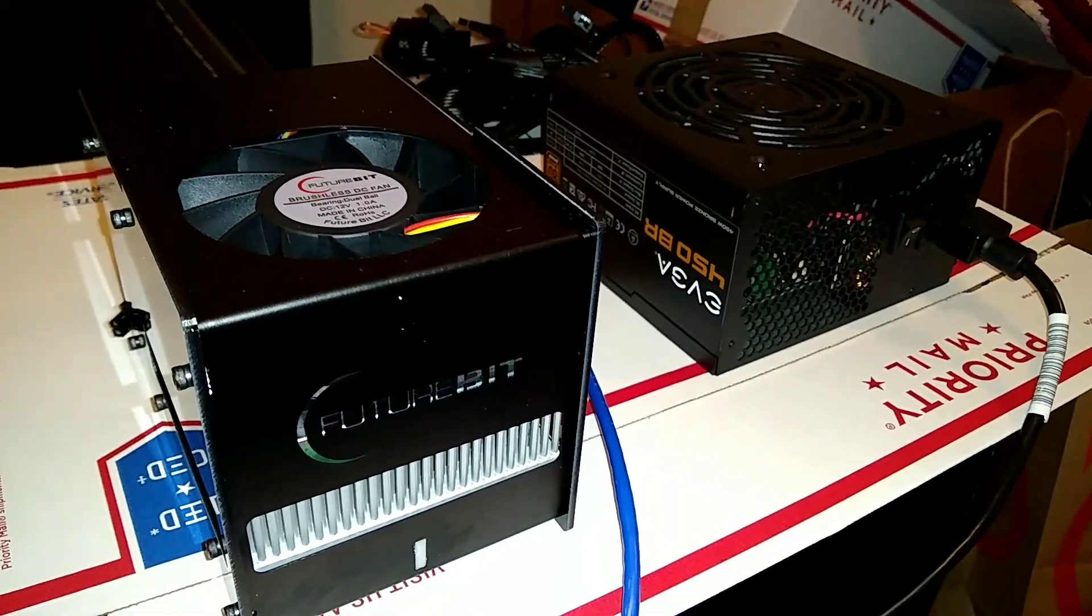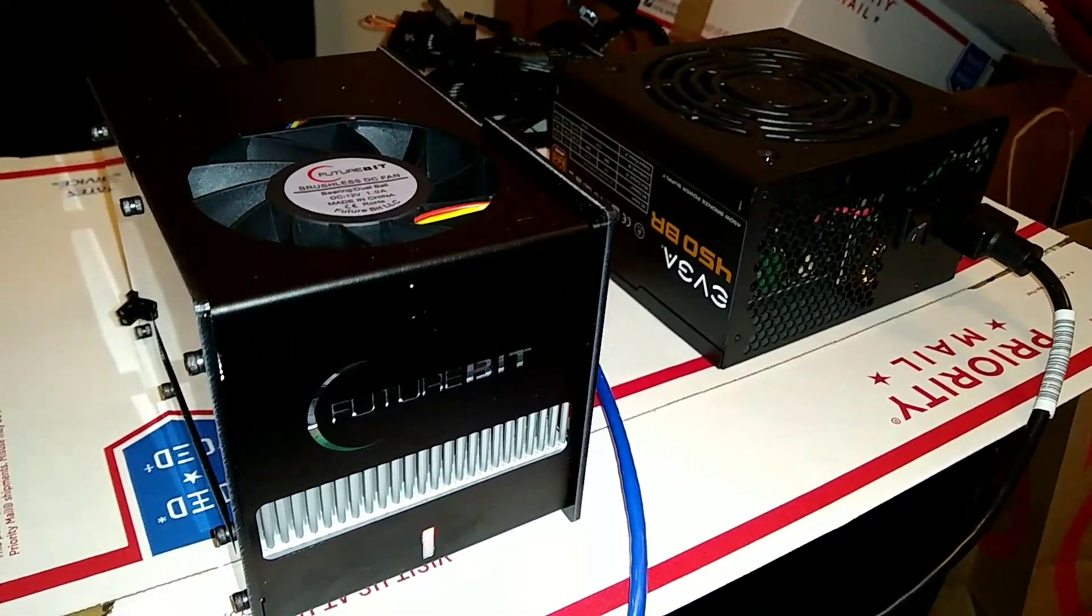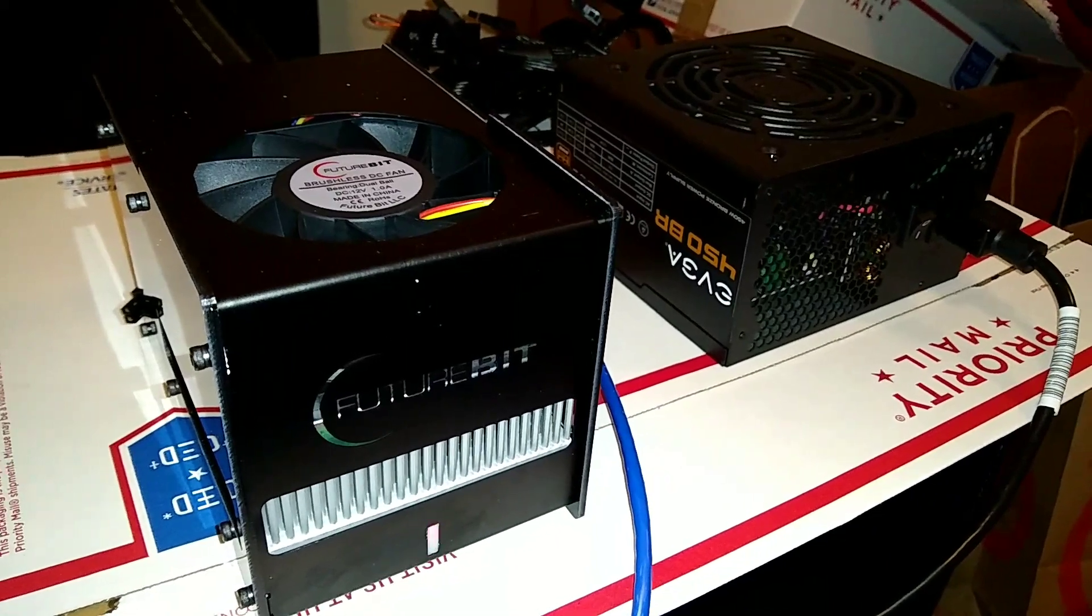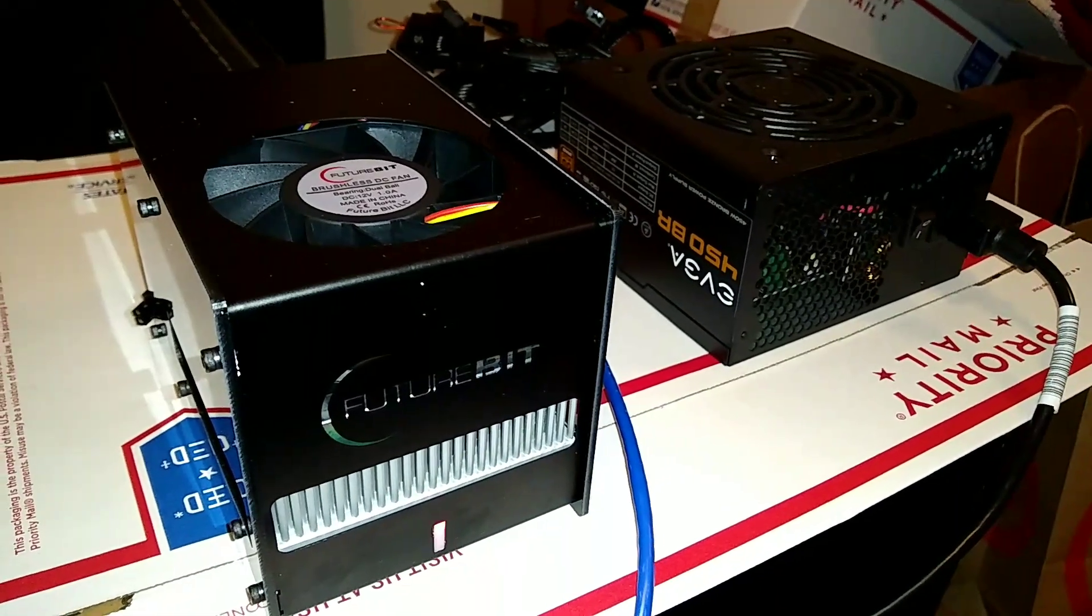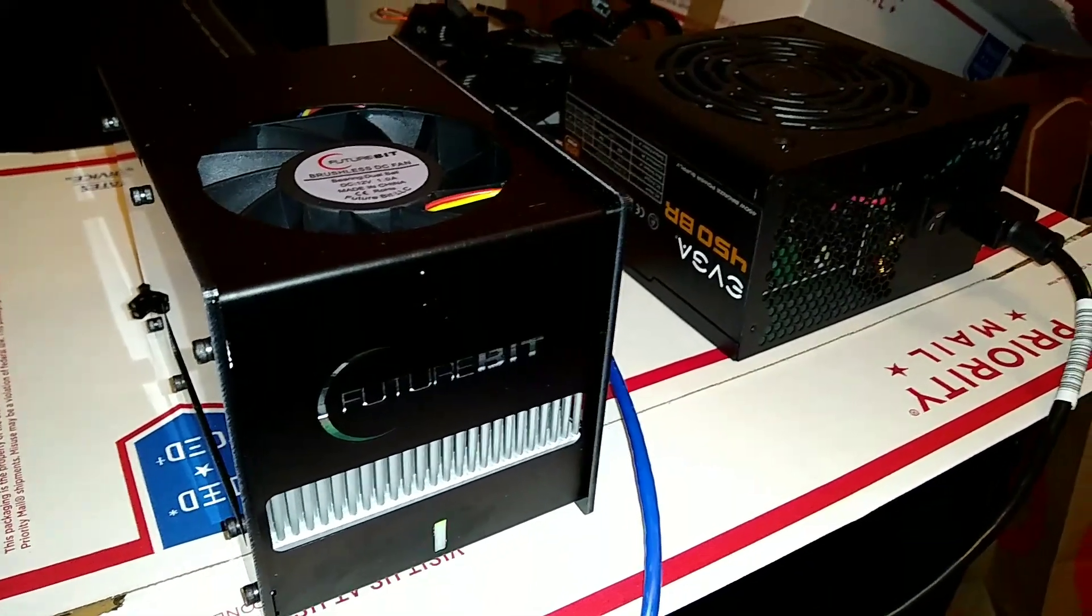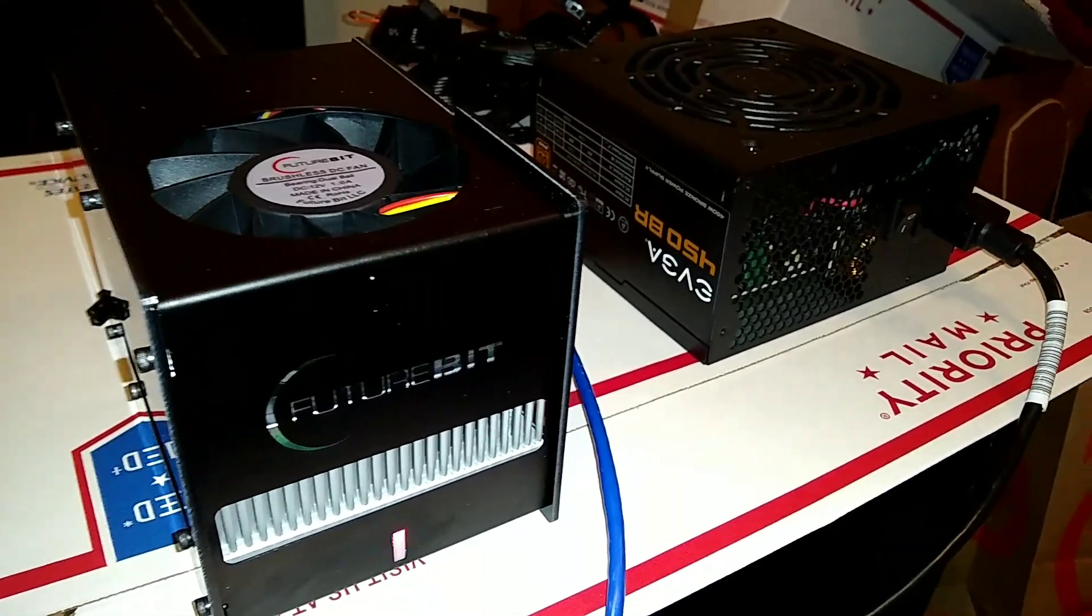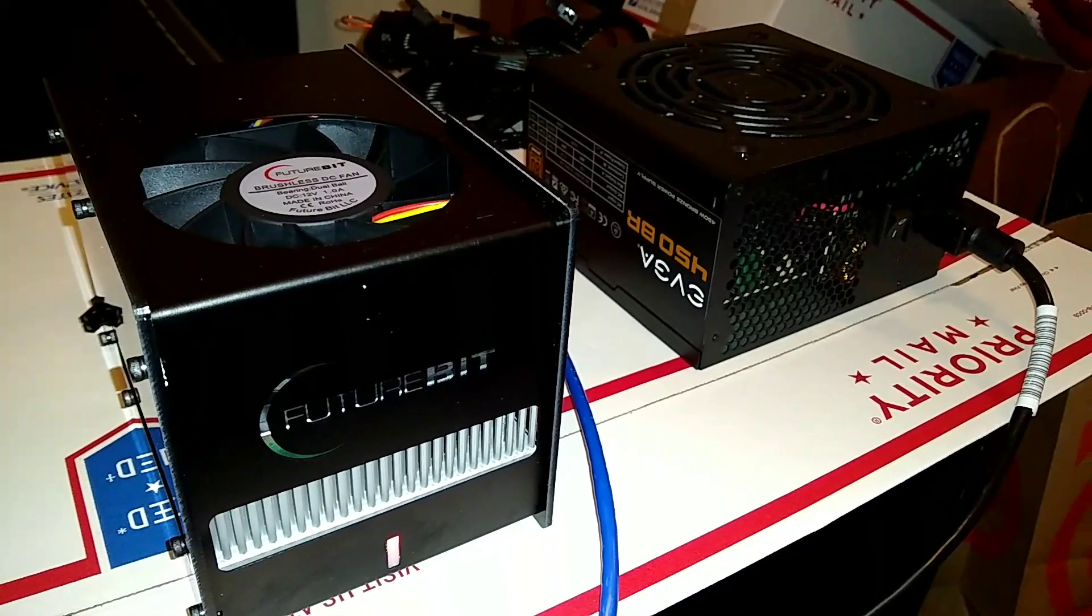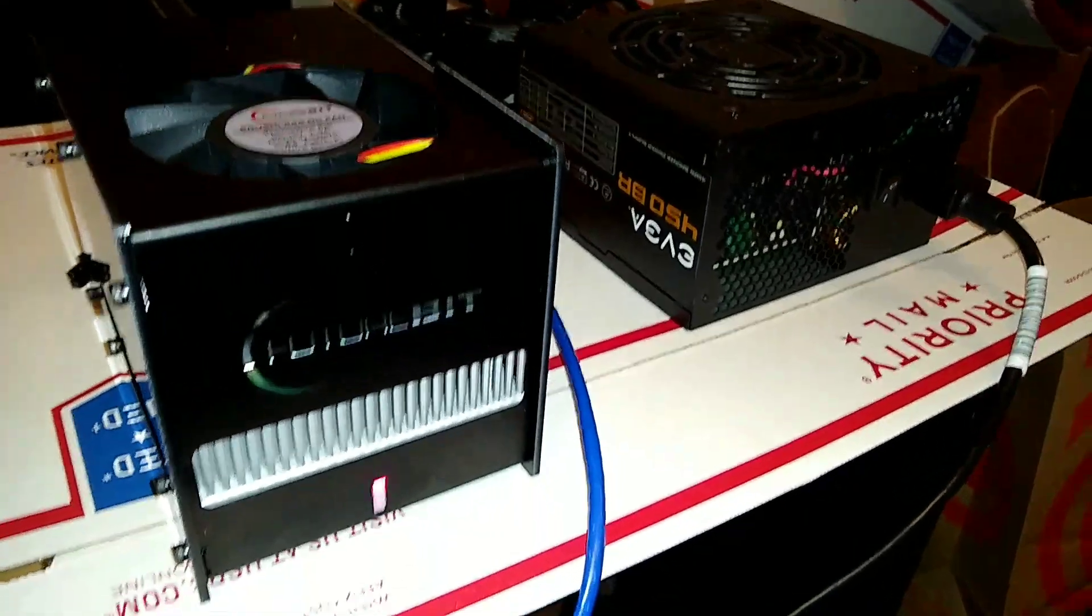But it's kicking away here, hashing away. I believe anywhere between 140-155 megahash. And this is on turbo mode, so let's go and see what this is pulling from the wall on turbo mode while it's hashing away.